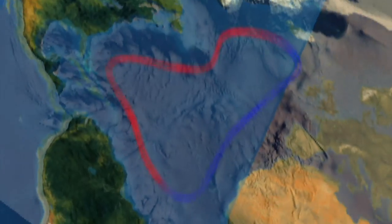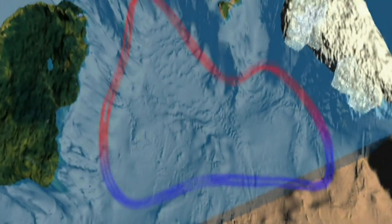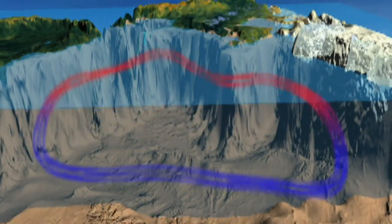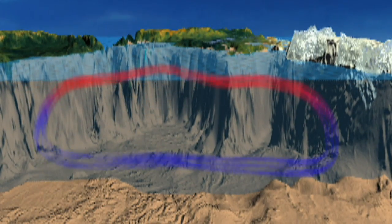Most of the ocean's nutrients are in cold, deep water. In a process called upwelling, currents bring nutrients and carbon up to the surface. Carbon can then be released as a gas back into the atmosphere, continuing the carbon cycle.